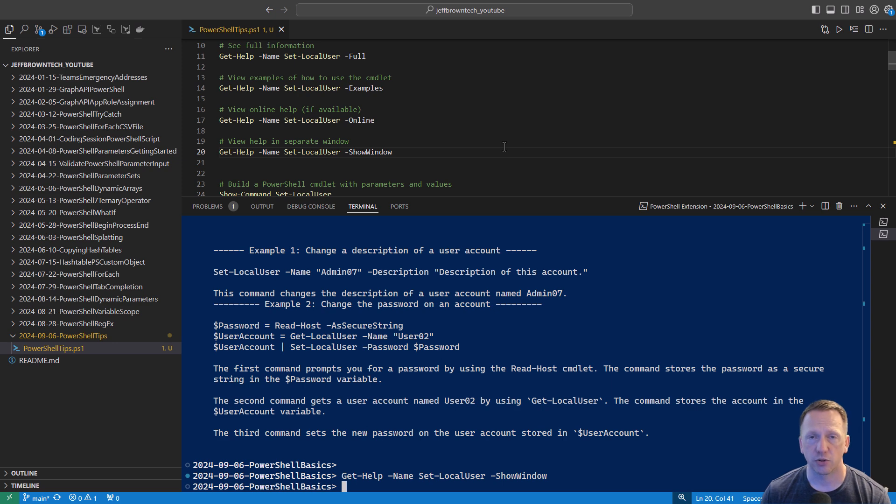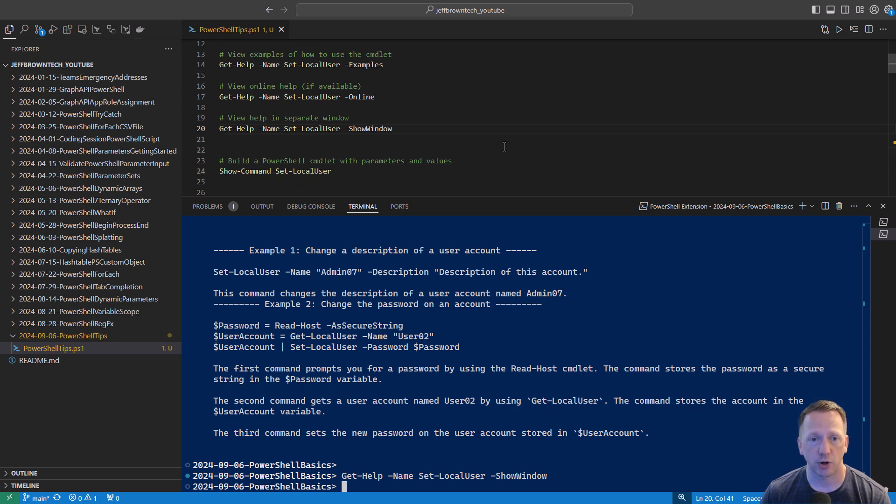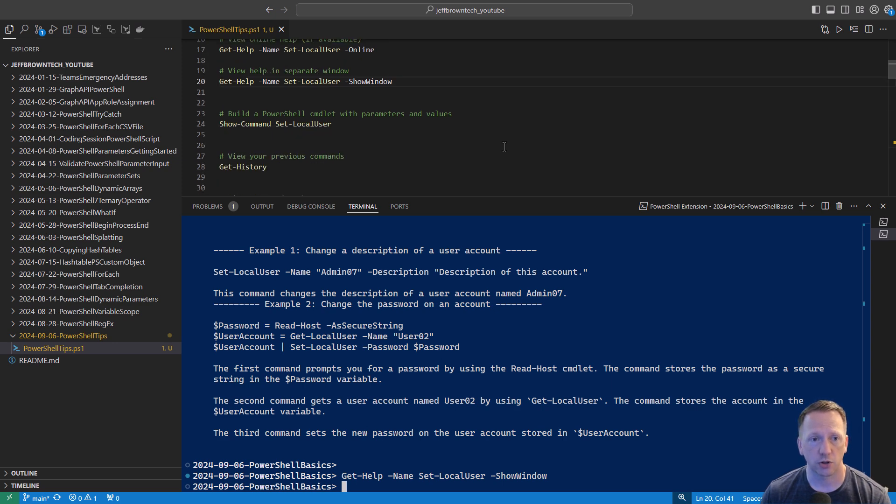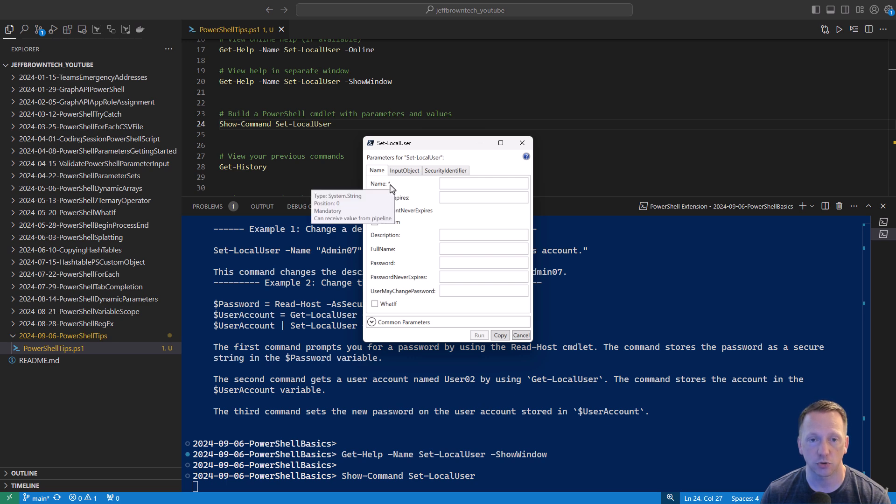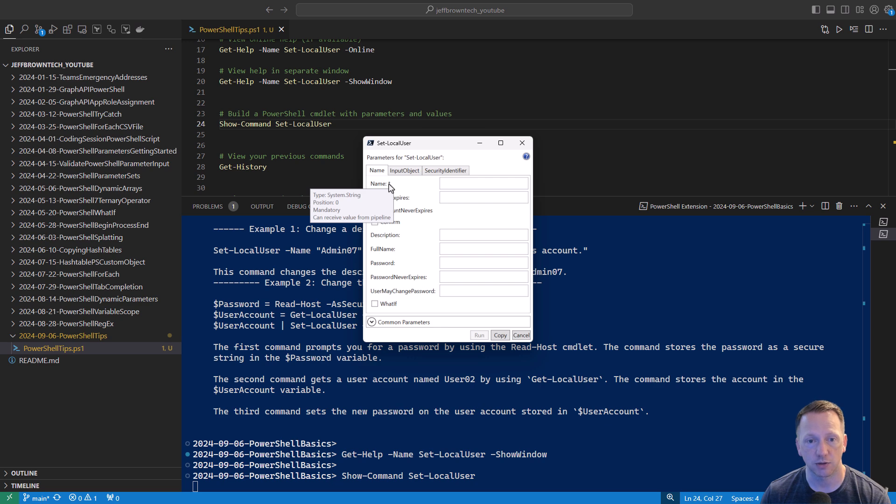Now, another thing, if you're trying to find out more information about a commandlet or how it's used, another option is using show-command instead of get-help. Let's take a look at what this looks like. Show-command will bring up a window here of how to use the commandlet itself. Each of these tabs represent the different parameter sets I was talking about earlier. Let's say you're going to just give the name of the account and we have an asterisk here to show that this is a required field. As you just saw, I can hover over it. It'll show me that it's mandatory. It can receive value from the pipeline. It's expecting a string value.